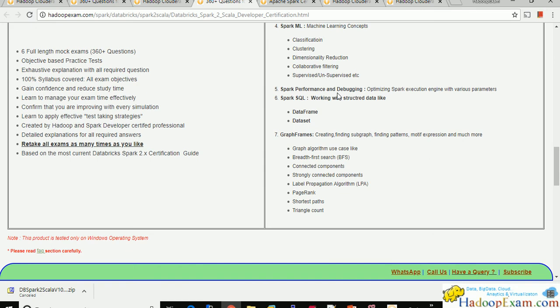If you complete all the question papers, I'm sure you will become an expert in Spark 2.x because we have detailed explanations wherever required. For programming questions we provide selected videos, and we have related fundamentals covered in our simulator.